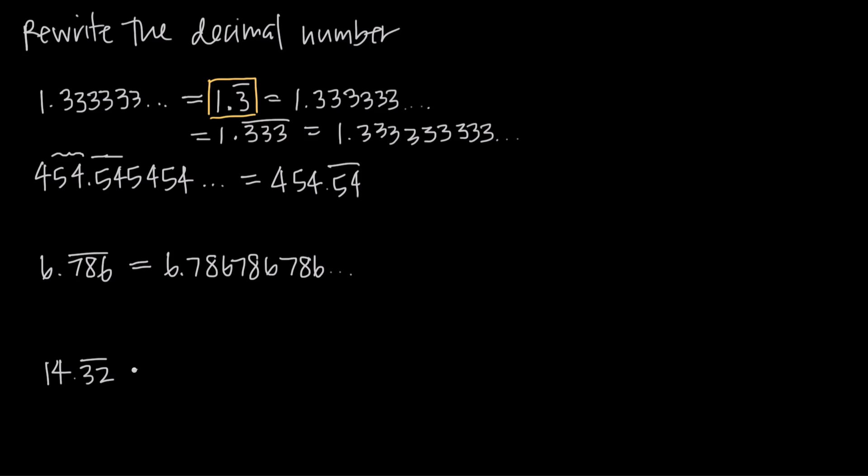Same thing here, we have 14.32, that's the same thing as 14.32 32 32, because the bar indicates that both the 3 and the 2 repeat the group together. So we get 32 32 32 dot dot dot on forever.